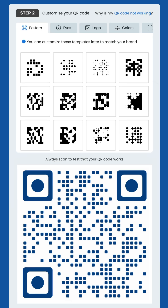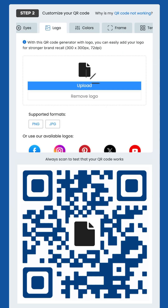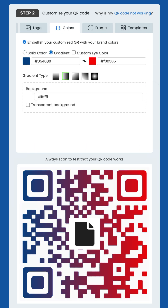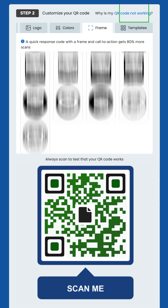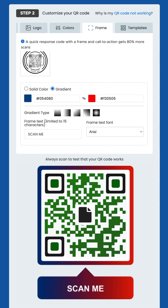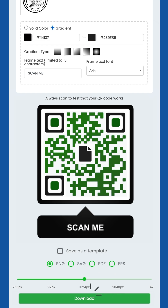Step 2: Customize your QR code. You want to personalize your QR code to match your brand, so choose a pattern, adjust the eyes, add a logo, select colors, and apply a frame or use templates. Always ensure the foreground is darker than the background and add a CTA phrase. Once you're done, click download.